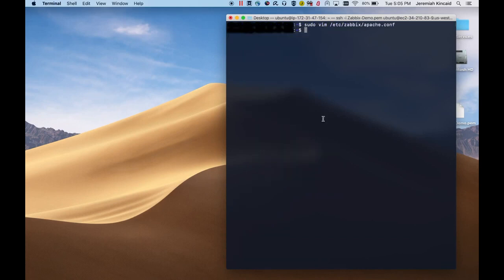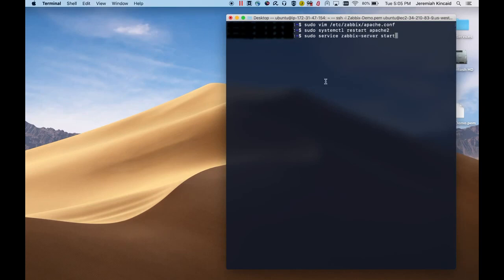After we've made our changes, we'll need to restart Apache. And now we can finally start the Zabbix server process and update it so that it starts on startup.